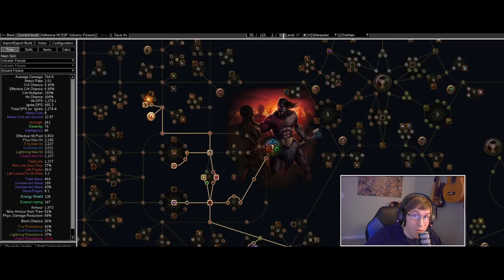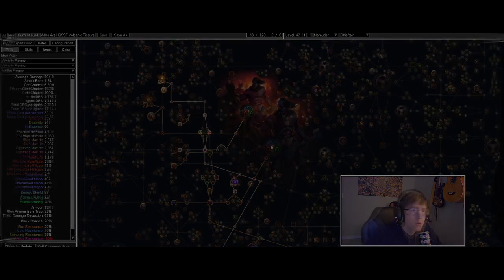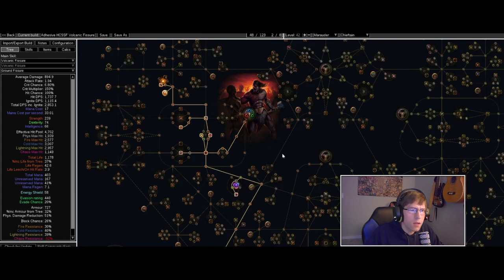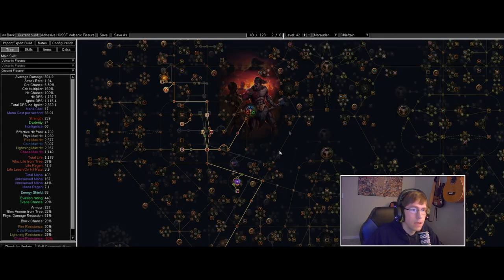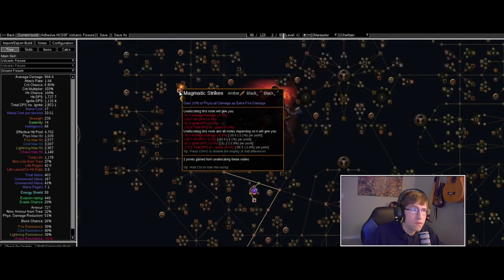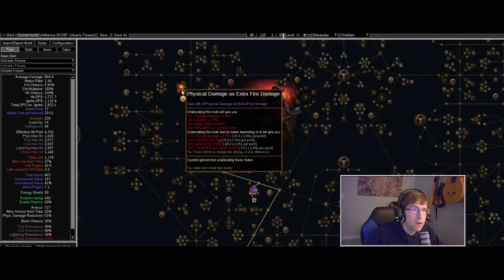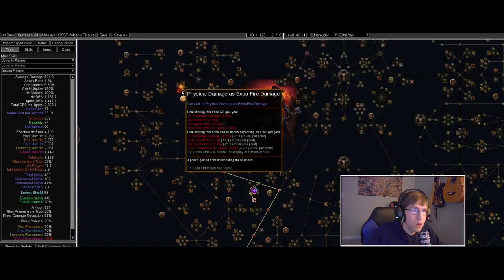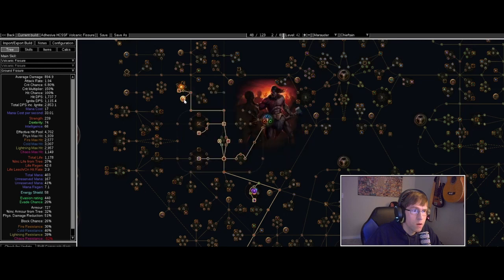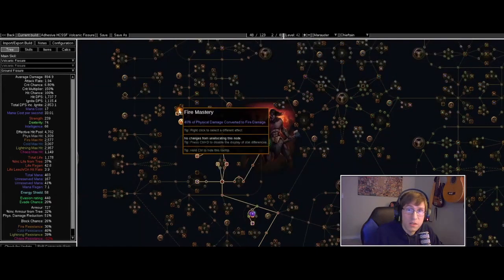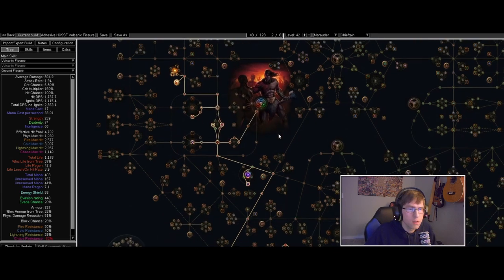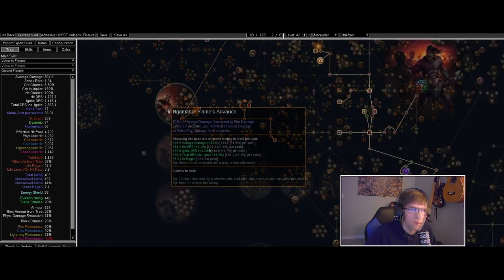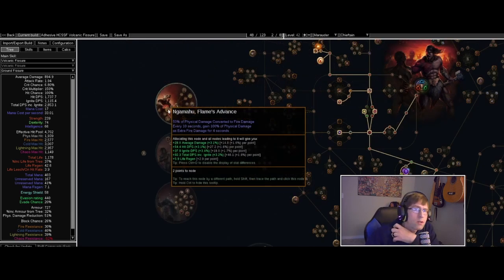Welcome back, here's a follow-up to my volcanic fissure chieftain build. I'll go over the skills and the passive tree, what I've gathered and where I plan to go. I traveled up here and got Avatar of Fire and fire conversion nodes right here. This makes it so I have 100% physical to fire without needing the chieftain node. It's this 50%, so without needing that I've got the 100% conversion.